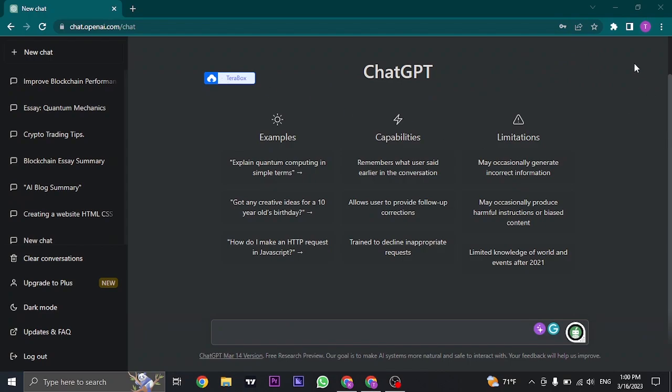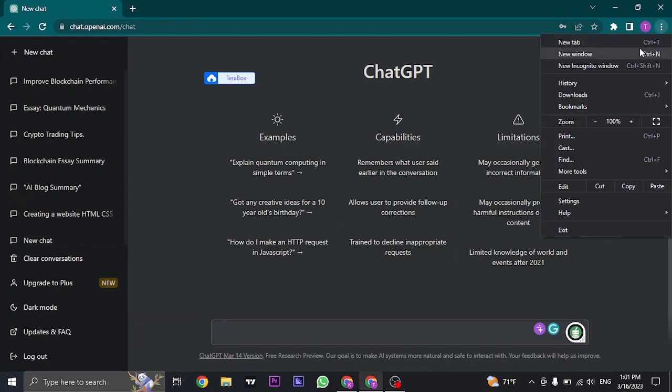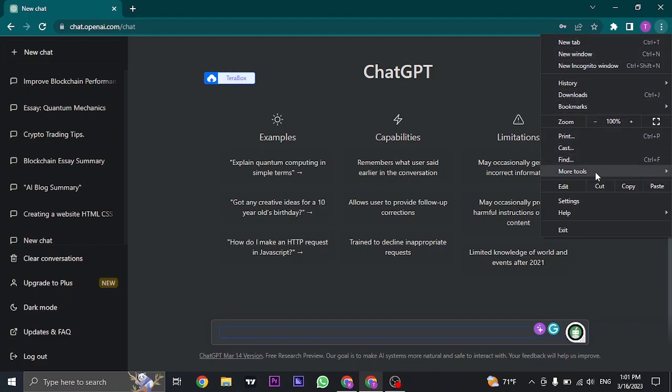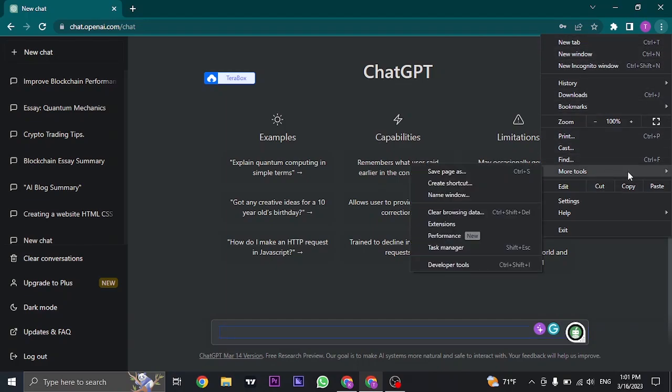you can just click on the three dots that you see on the top right. From here a dropdown menu will open up, hover over more tools and here you'll see an option of create shortcut.